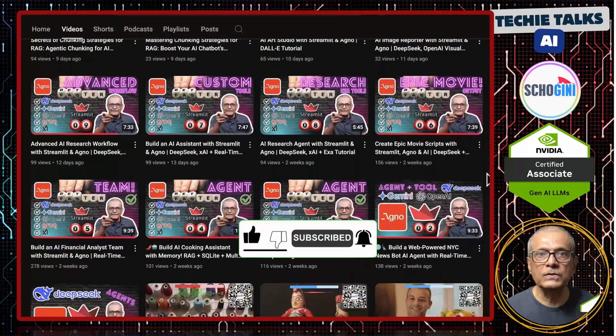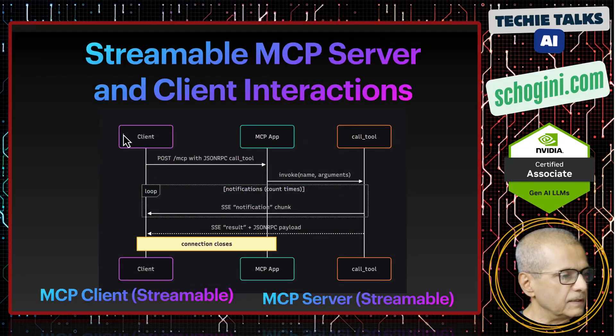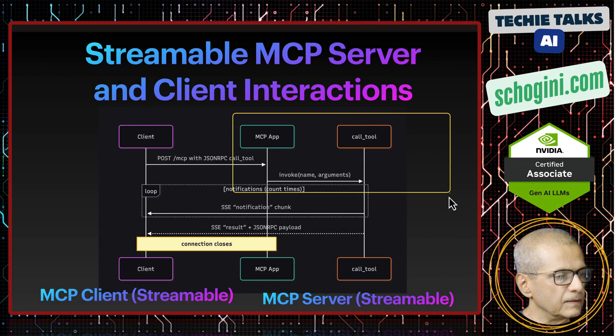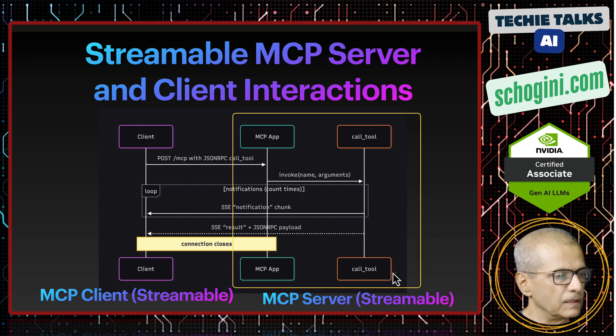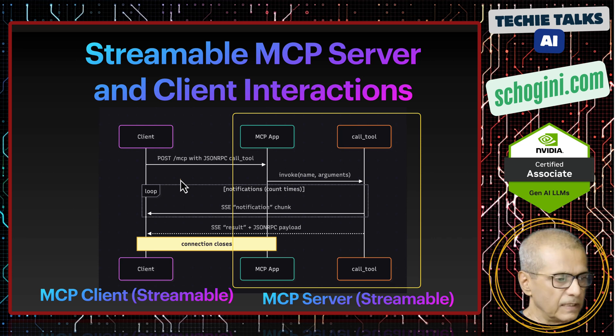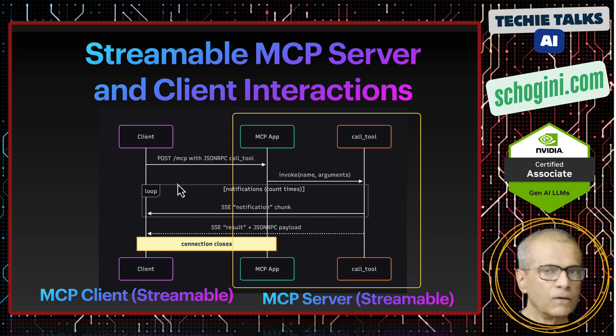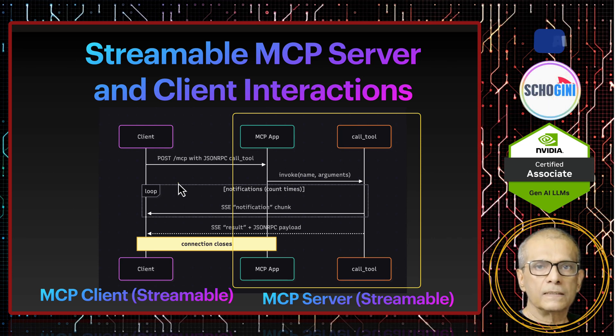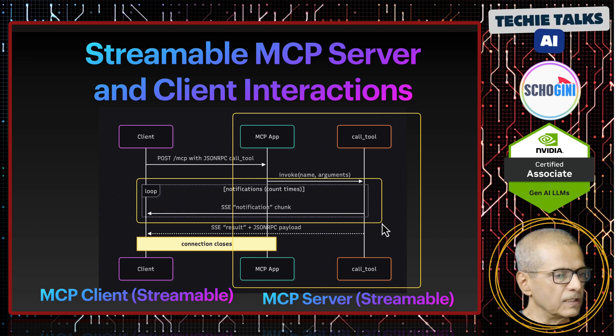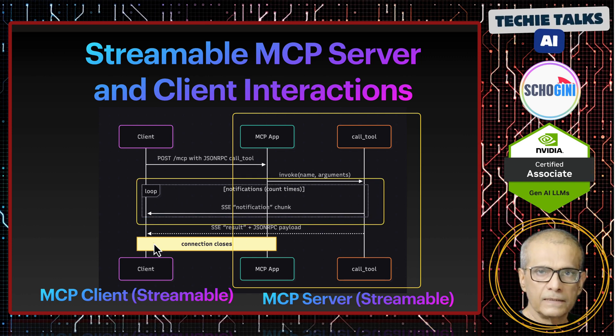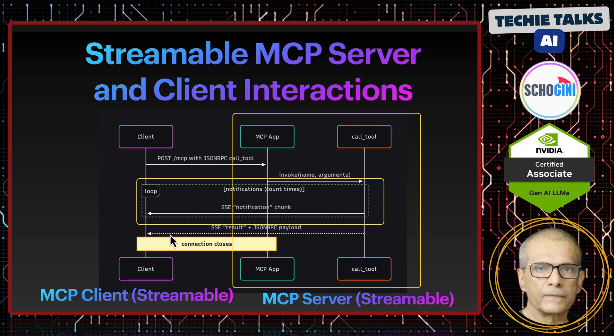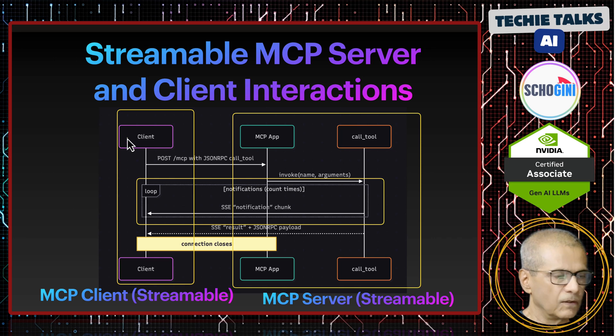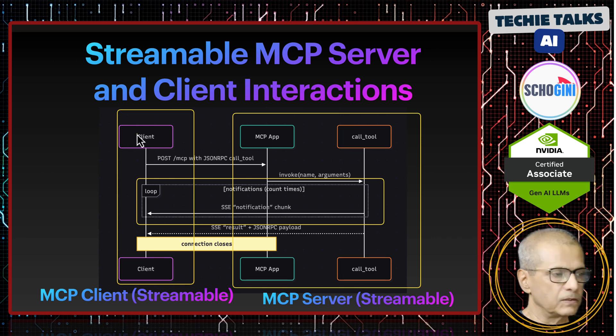A quick recap: we have the MCP server streamable here. It has one endpoint, which is /mcp, and all the communications happen through that endpoint. It can stream output in a loop, then it's up to the client to close the streaming connection.